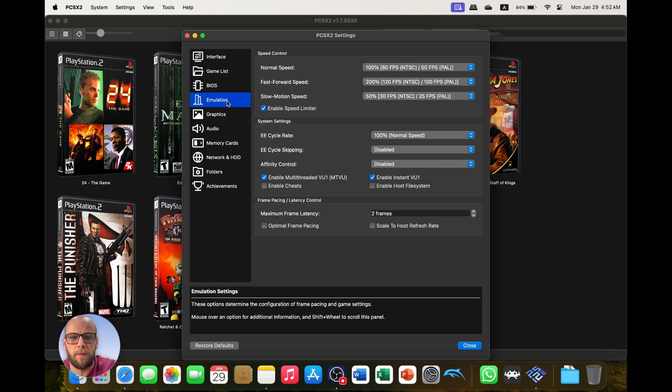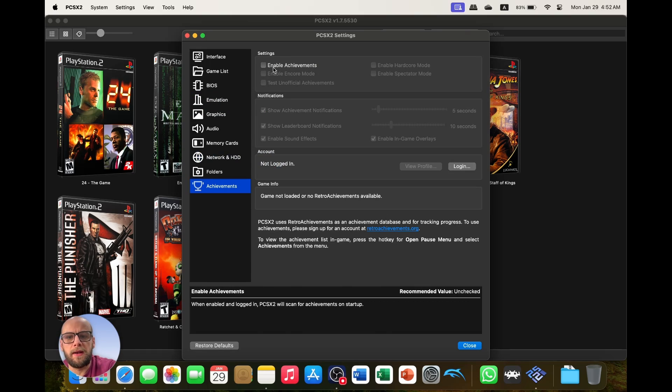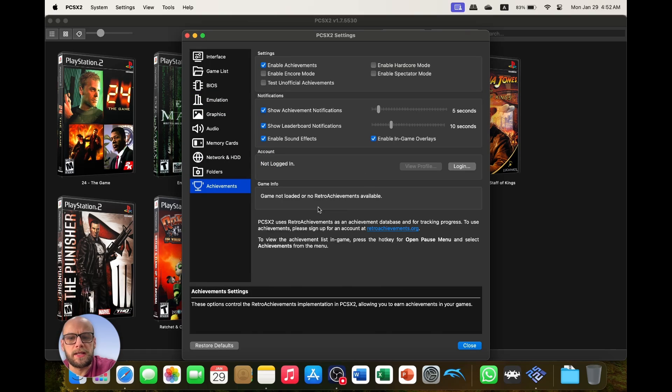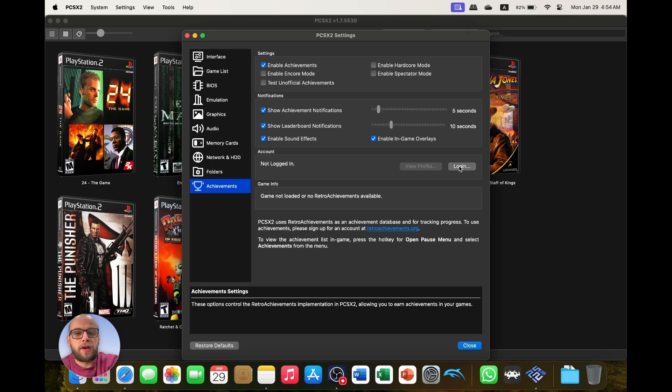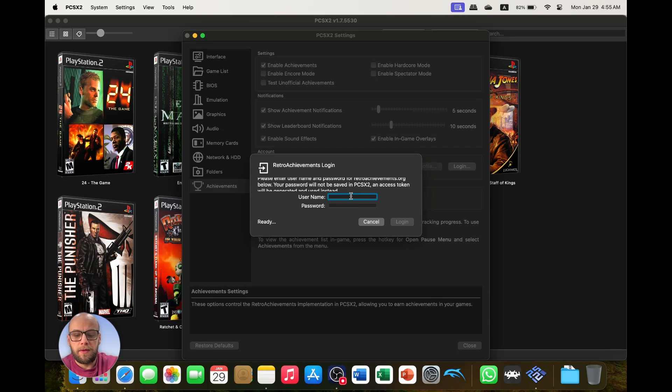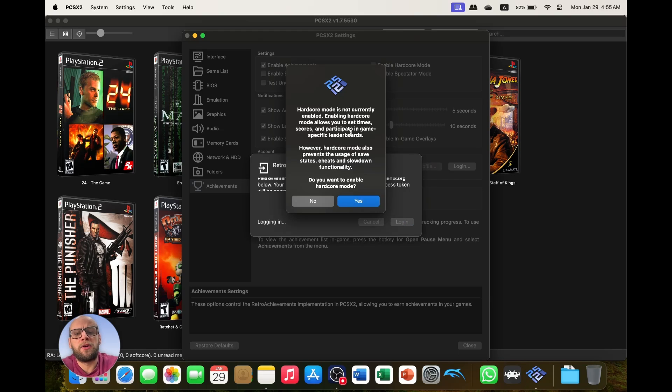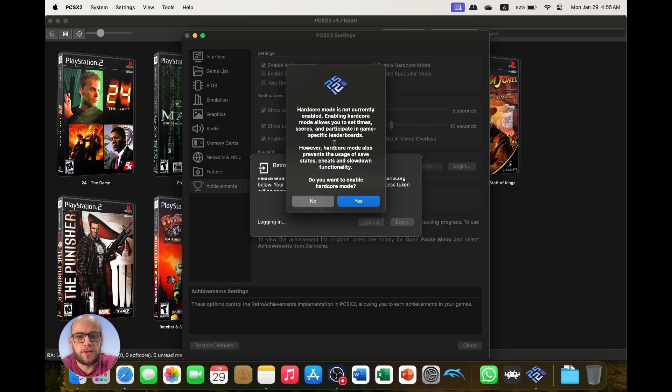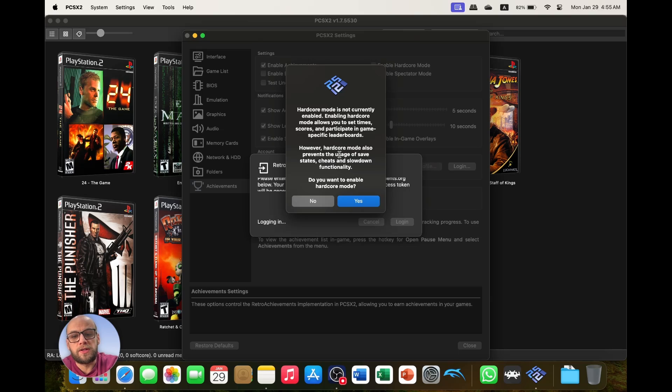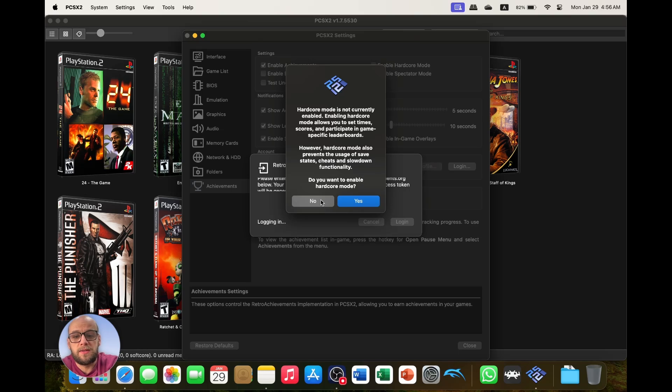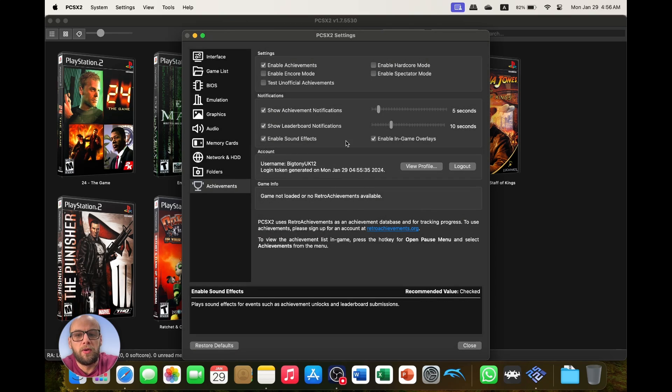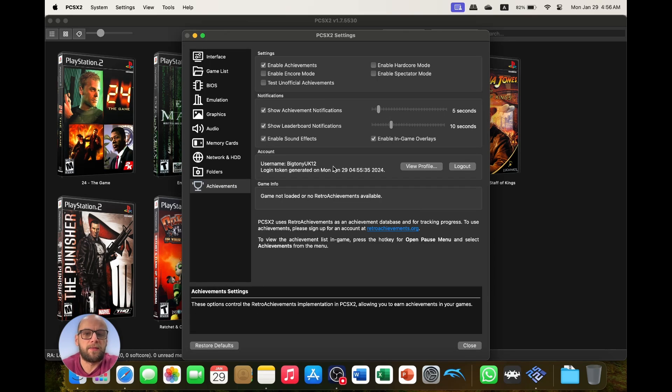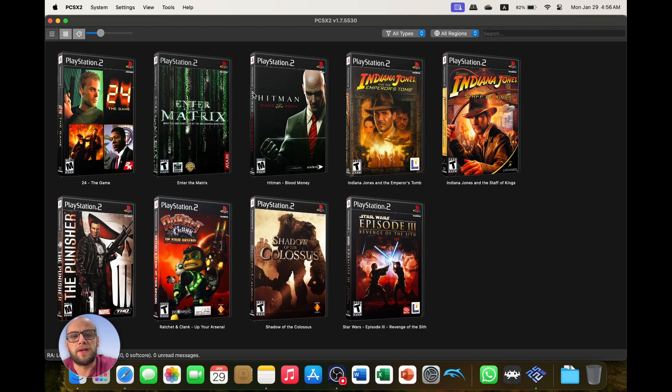And then if you really want to, you can enable achievements and log into Retro Achievements at retroachievements.org. So once you've created your account, just click login, type in your new username and password, click login, and it'll ask you if you want to enable hardcore mode. If you want to participate in the game-specific leaderboards or if you want to do set times and high scores, then you're going to want hardcore mode on. However, hardcore mode prevents the usage of save states, cheats, and slow down functionality. I like to use save states and cheats, so I'm not going to enable hardcore mode but I'm going to enable achievements because I do like to have those fun little trophies.